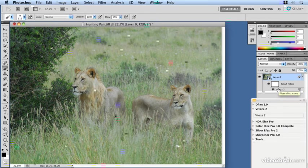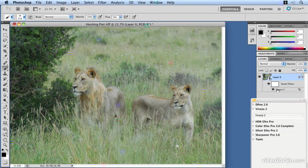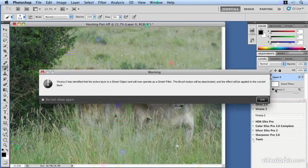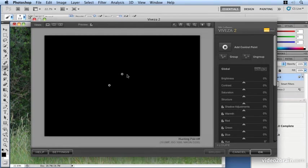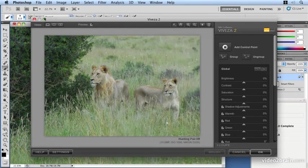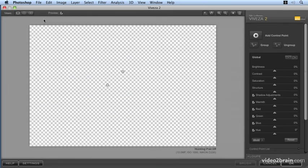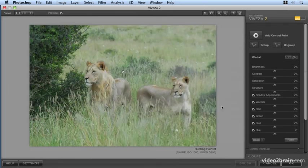So if I decide I actually want to re-edit this, I'm not happy with the result, I want a more profound result here. Let's double click on Viveza and let's open up that layer again. So let's open up Viveza tool again.